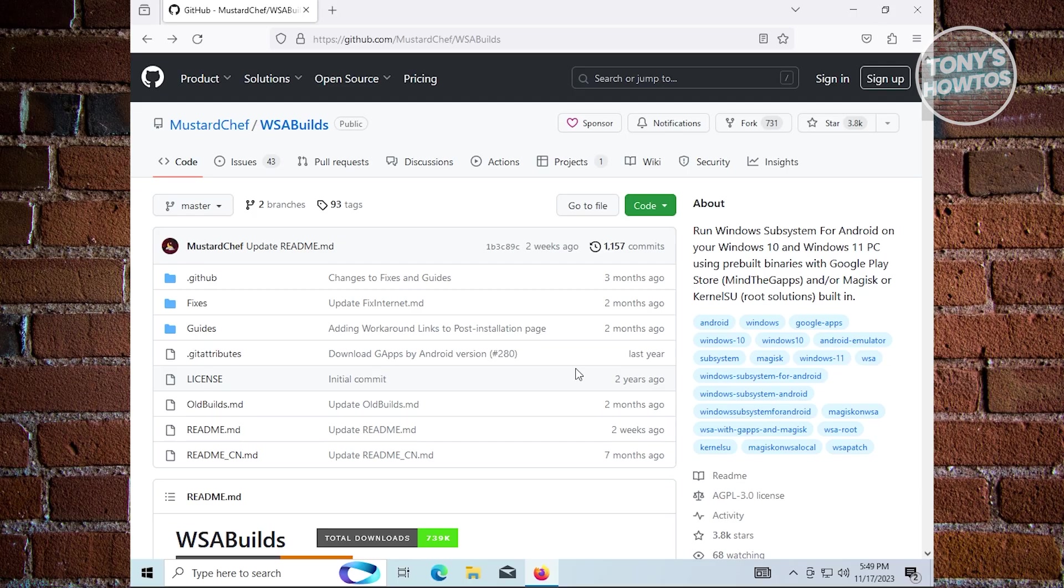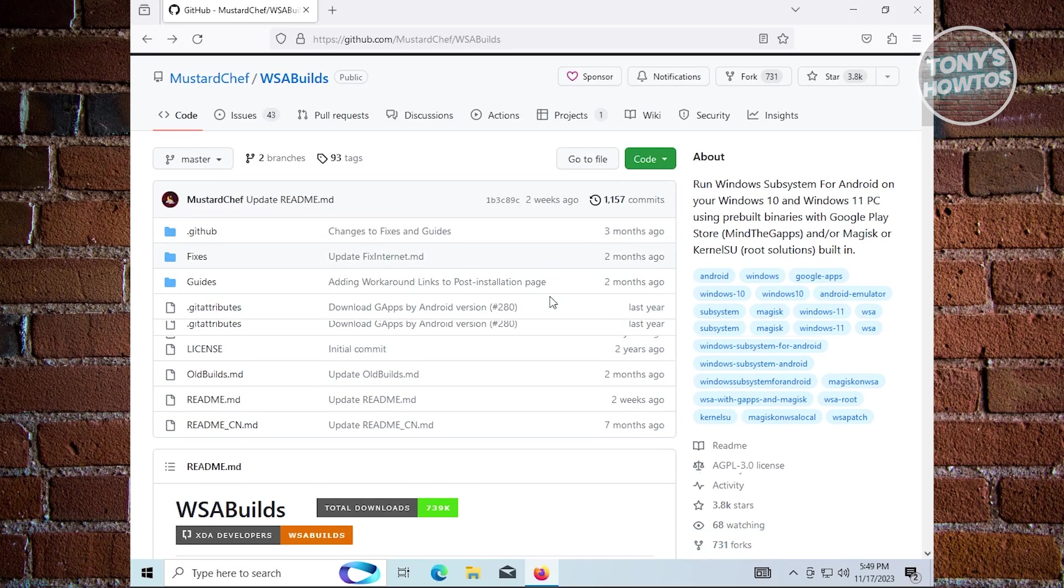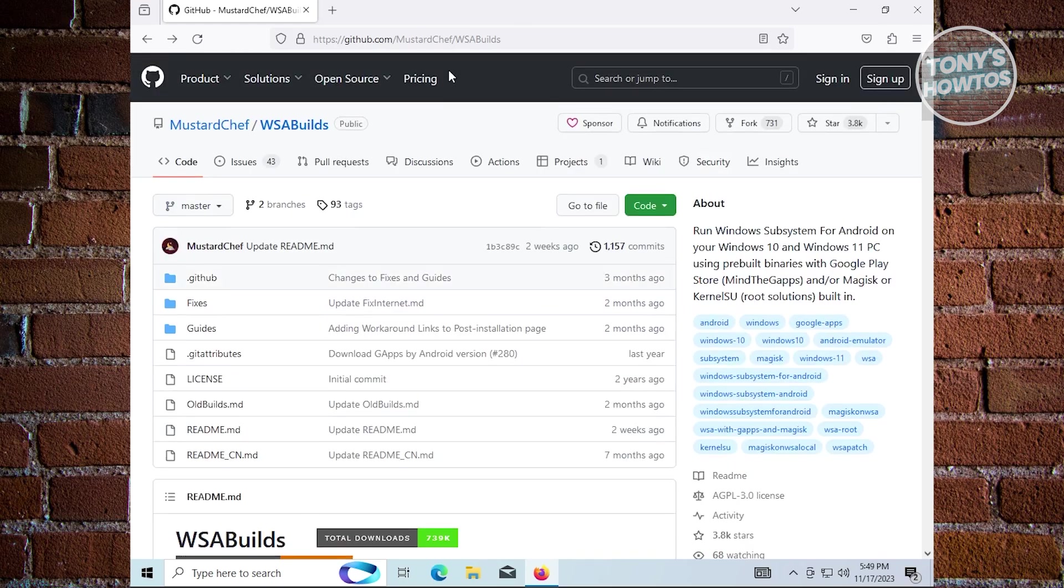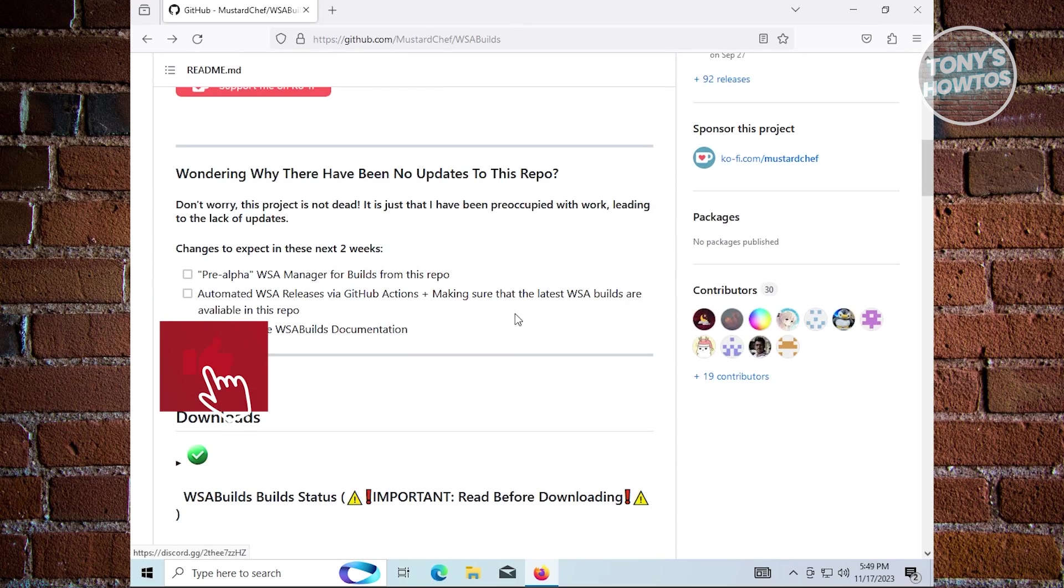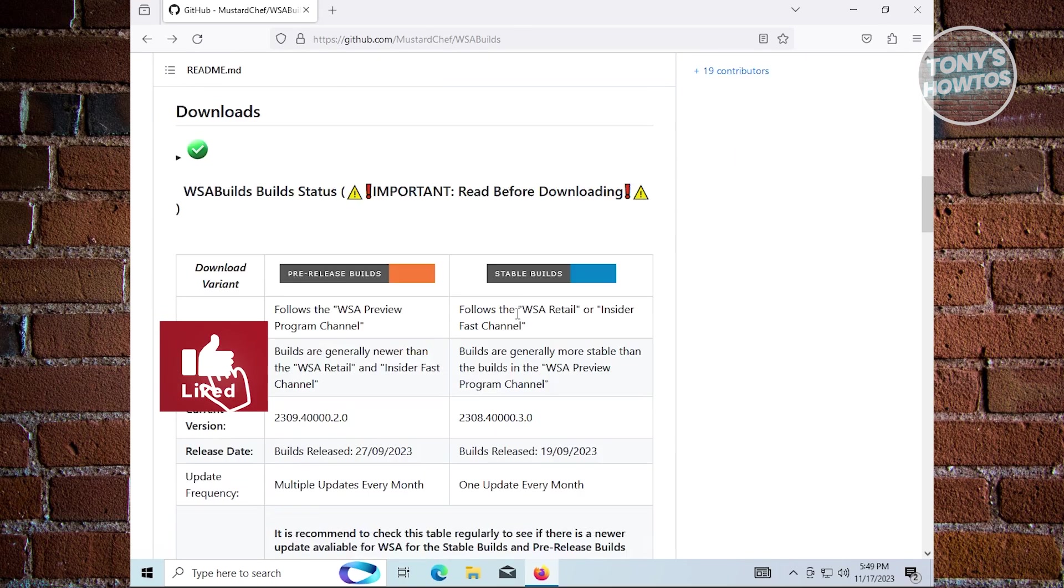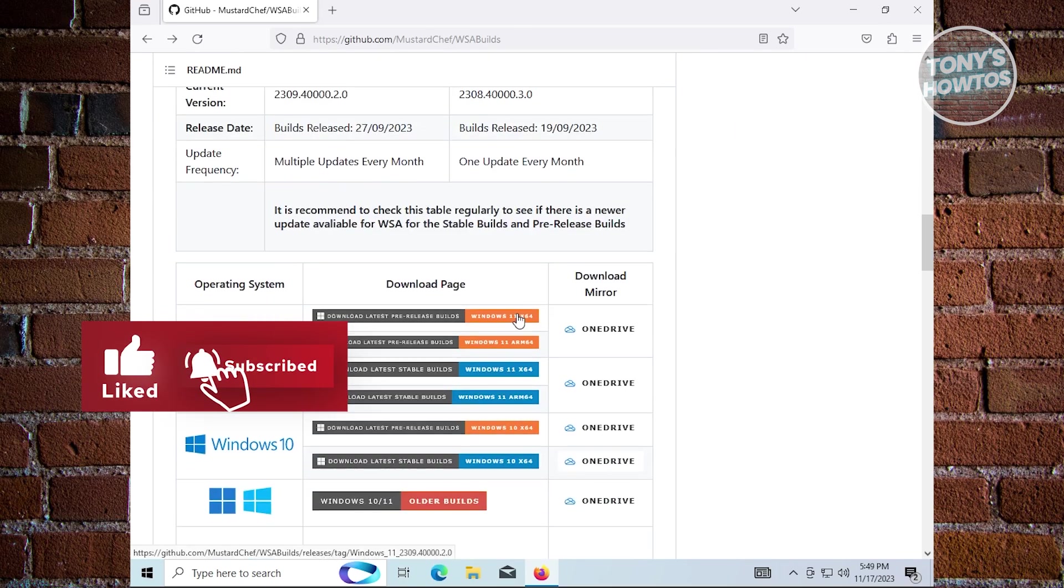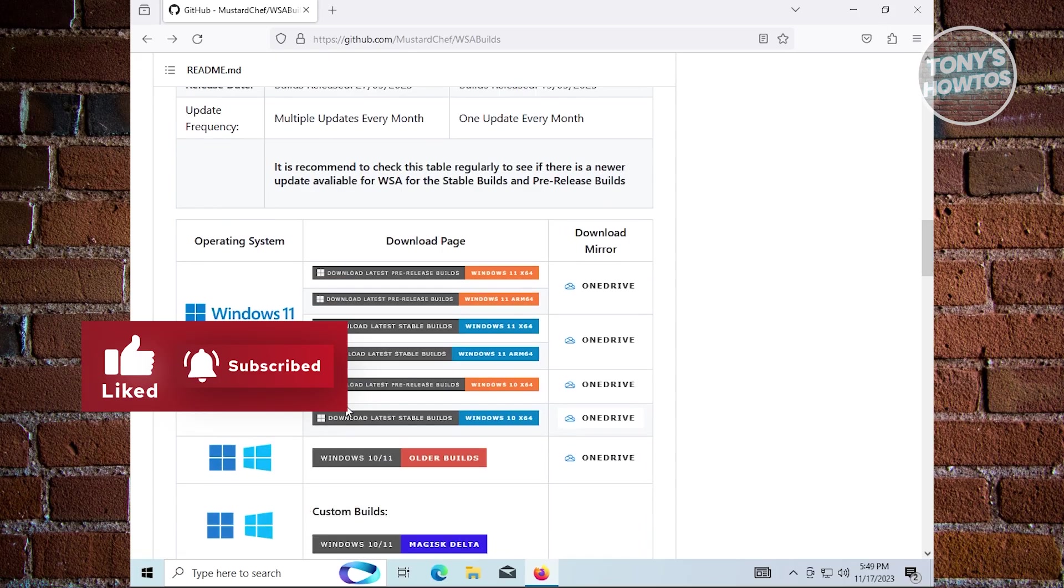We'll be going to GitHub here and downloading a code or package which we'll install on Windows 10. This package is from mustardchef. To get started, you need to access the link itself and scroll down a bit until you see the section for Windows 10.